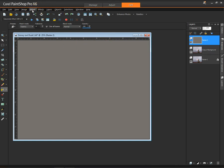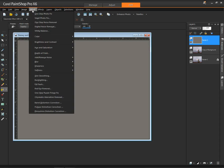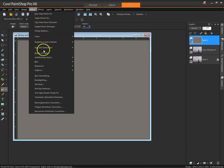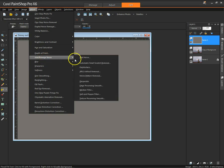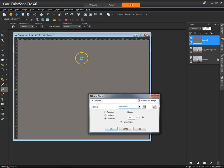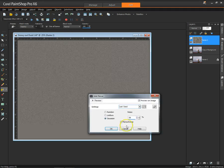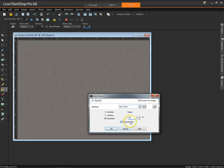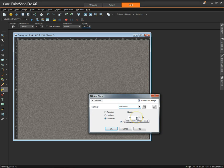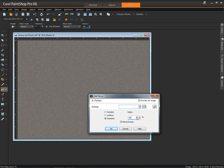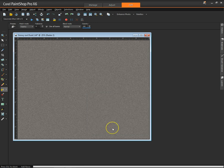We're going to go to Adjust on the top menu and go down to Add, Remove Noise, Add Noise. And you can see that you can change the values. And we'll try something like 67 here.